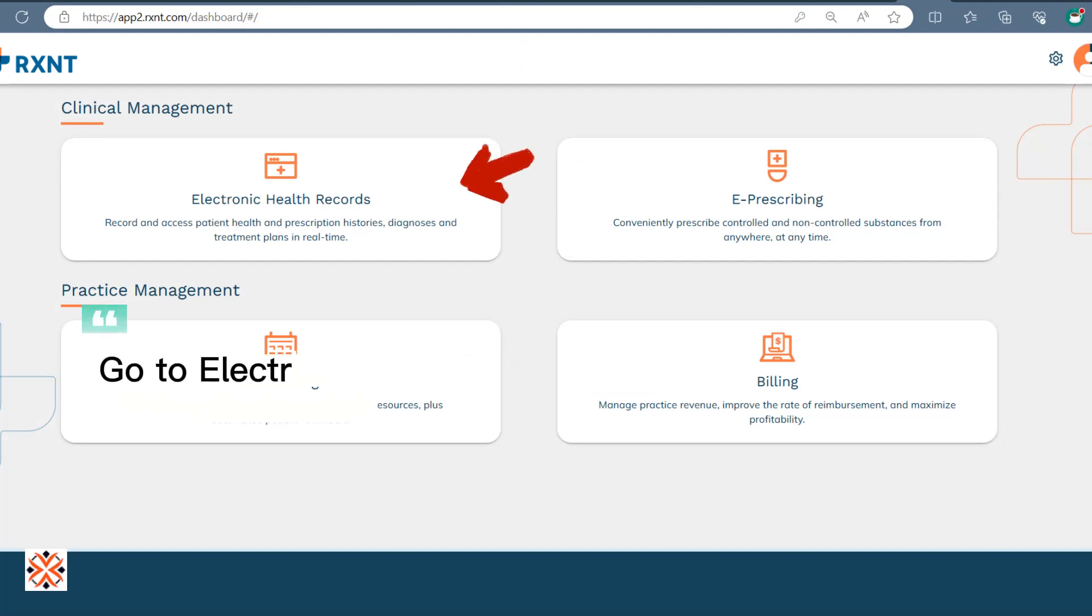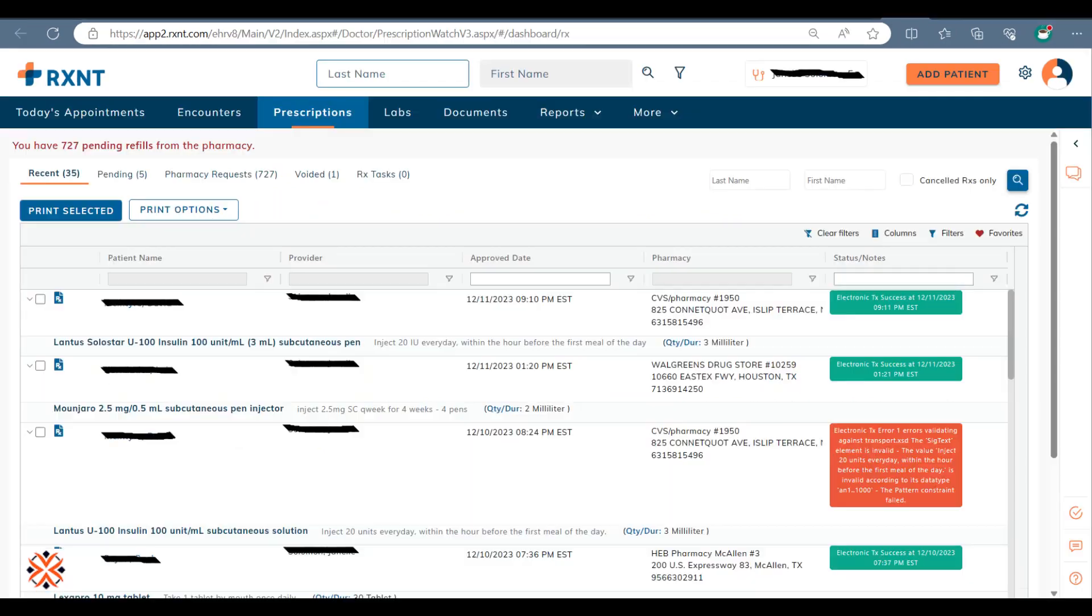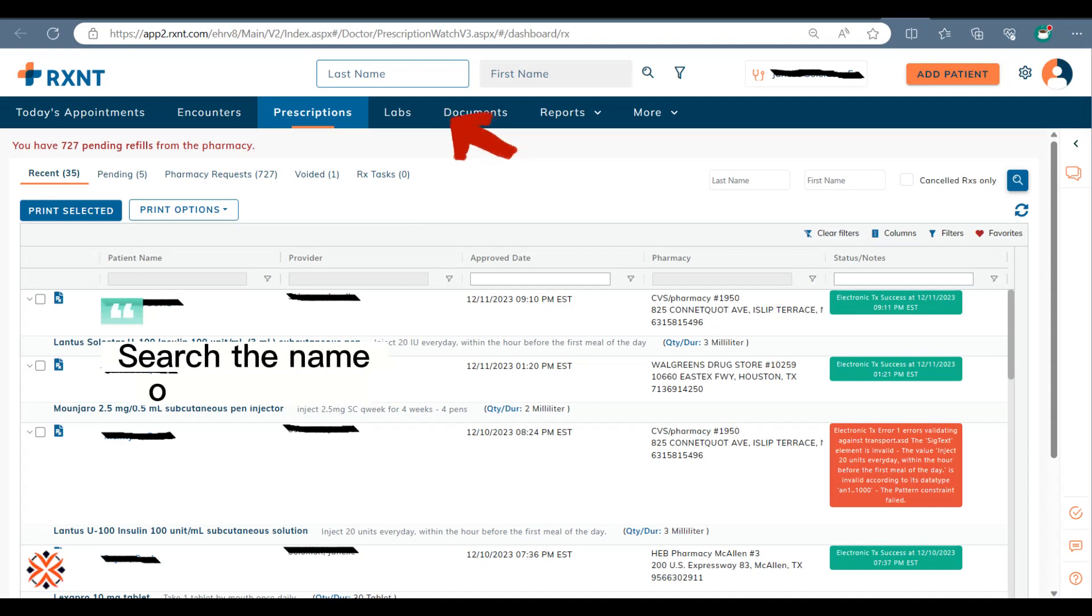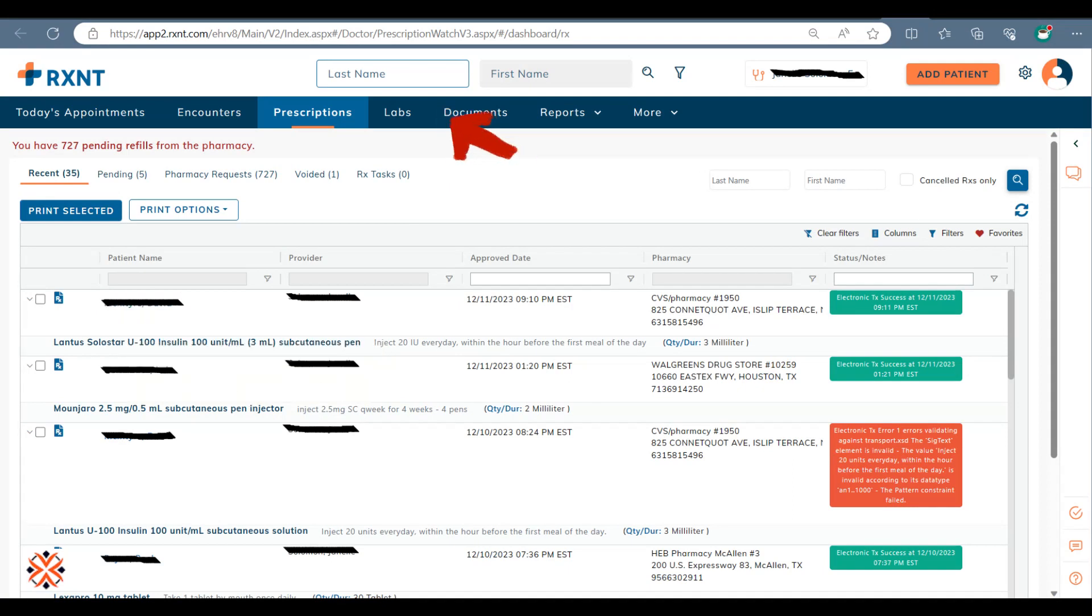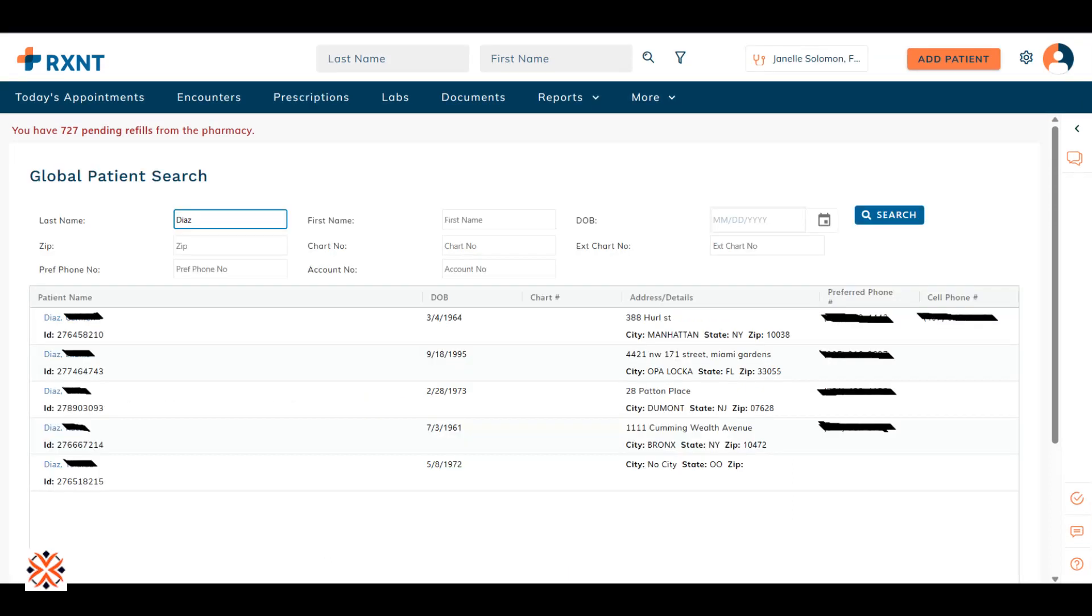Go to Electronic Health Records. Search the name of the patient. Select the patient and check the date of birth.